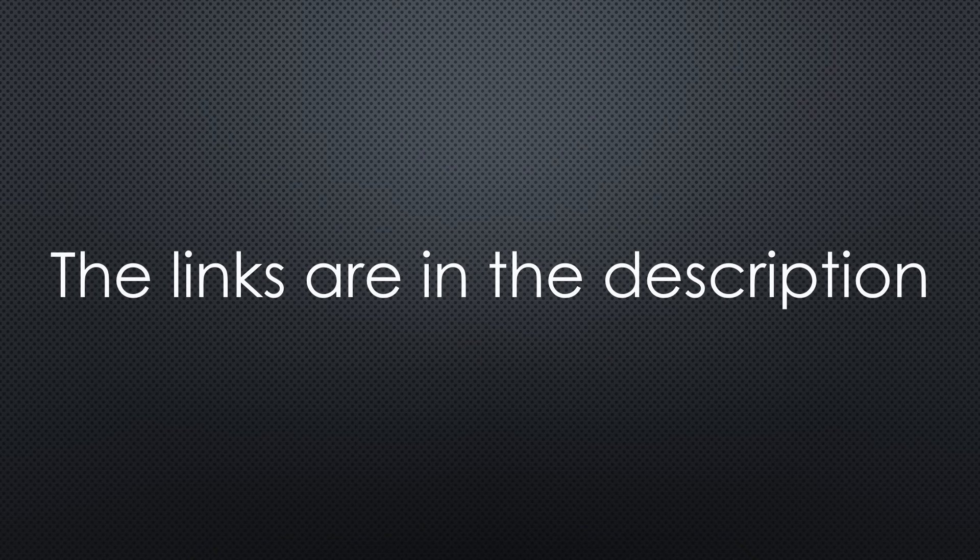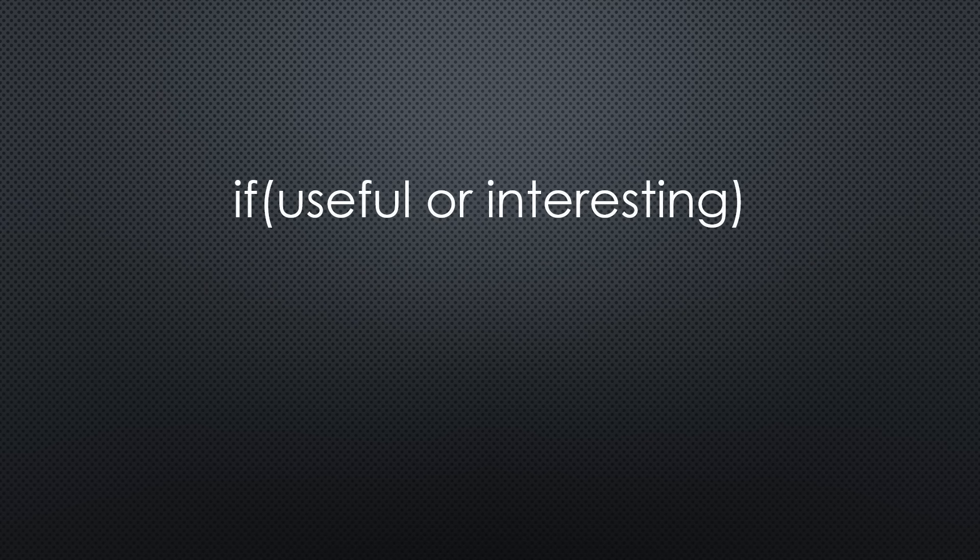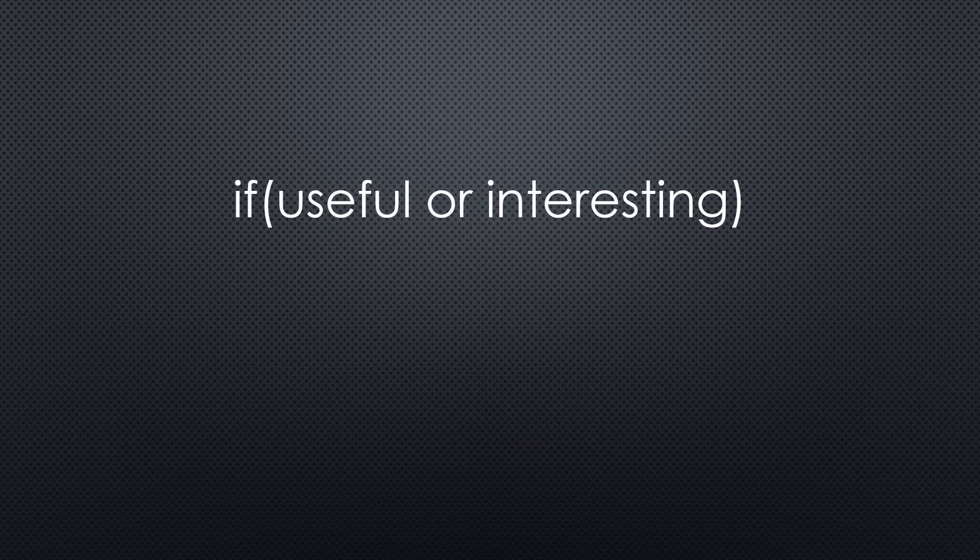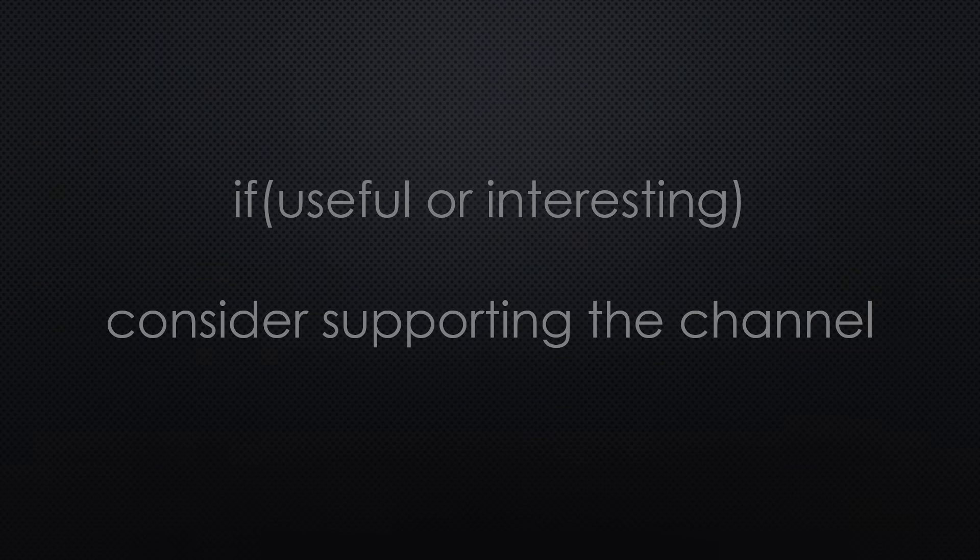That was all for today. As always, you find all the relevant links in the description. If you found this video useful or interesting, please support the channel. Thanks for watching and see you in the next video. Bye!